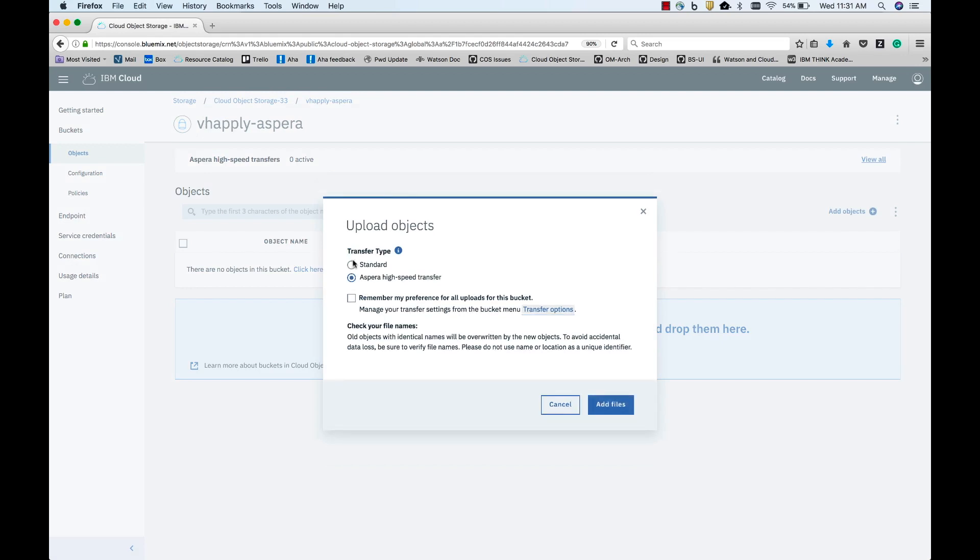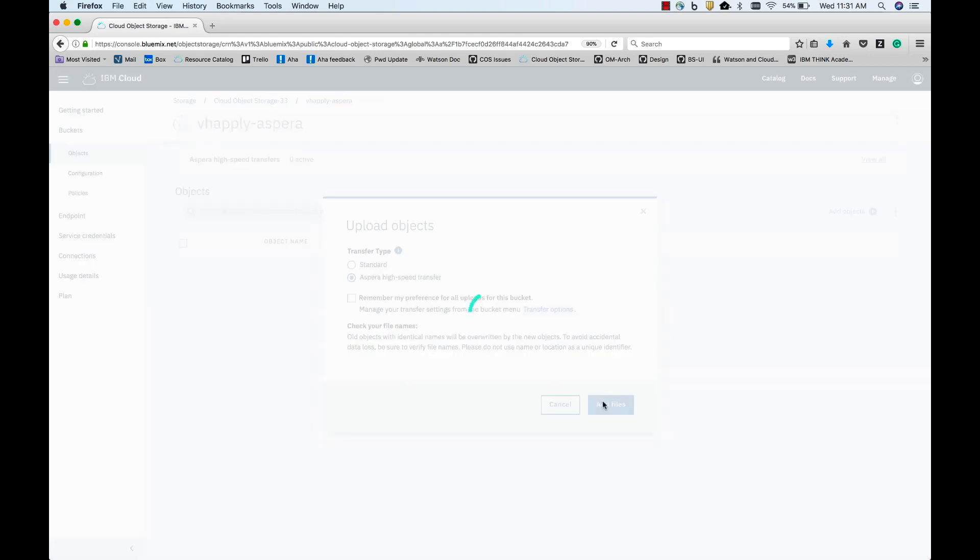You will need to install the Aspera plugin if you don't have one already. Let's select HighSpeed Transfer, and you can remember this option as your default preference for uploading objects by clicking on the checkbox. I'm going to upload a couple of large files.